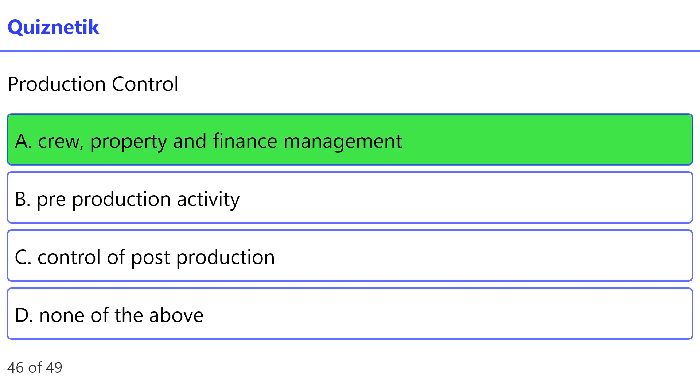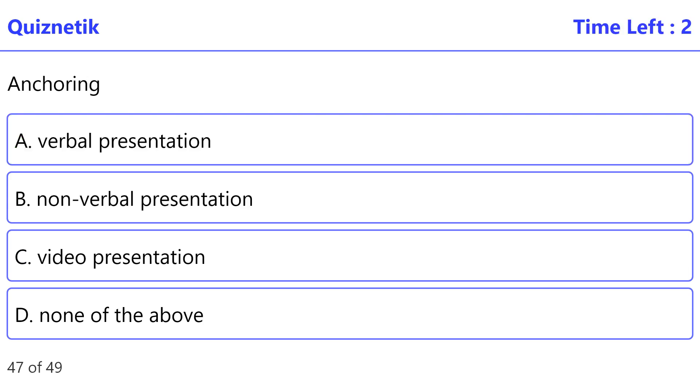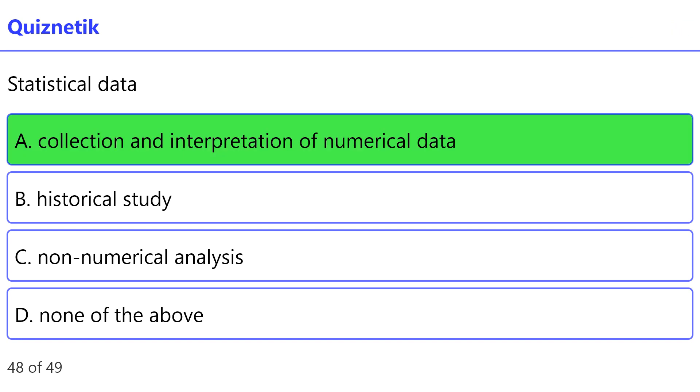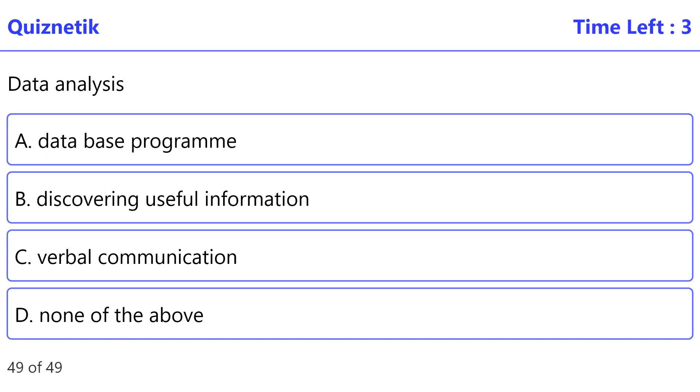Anchoring. Correct option is A: verbal presentation. Statistical data. Correct option is A: collection and interpretation of numerical data. Data analysis. Correct option is B: discovering useful information.